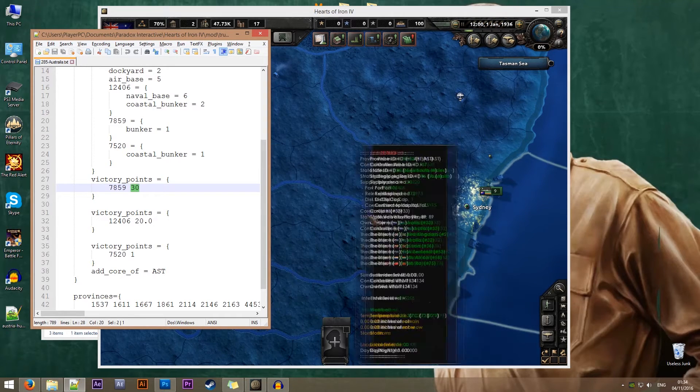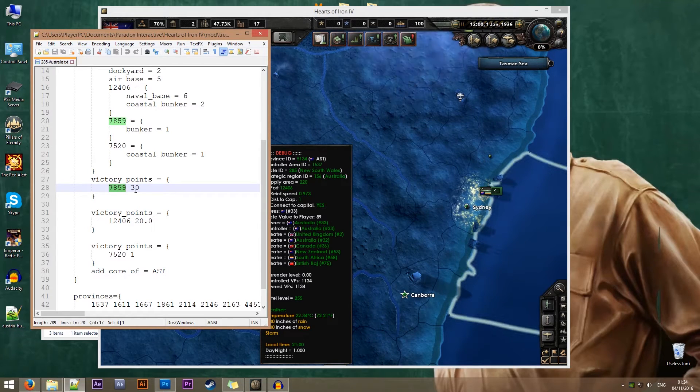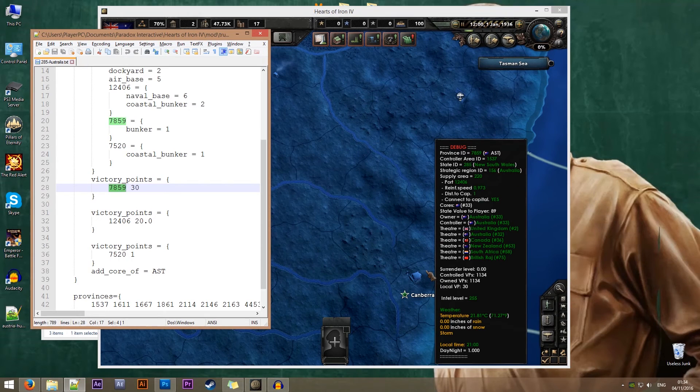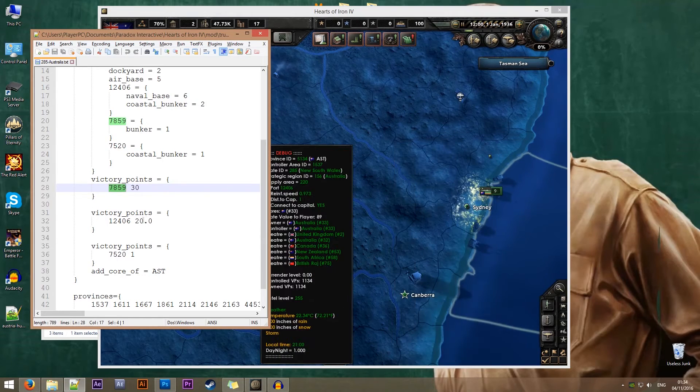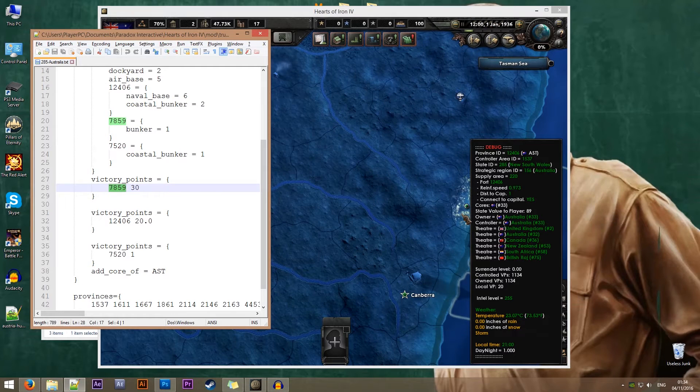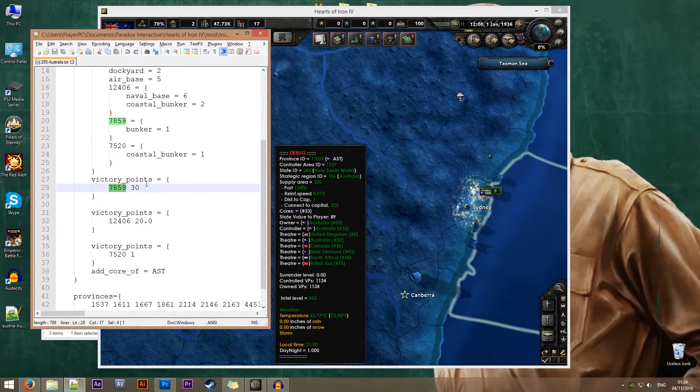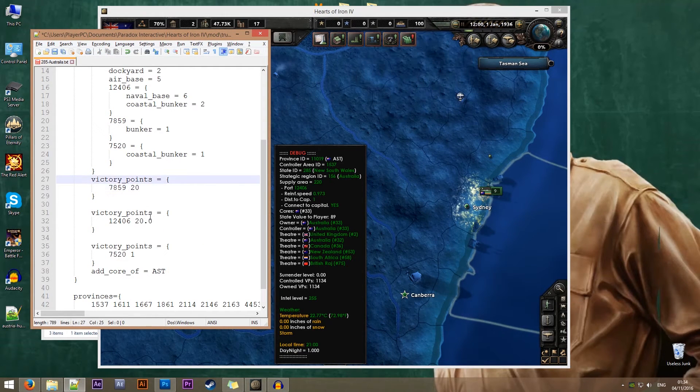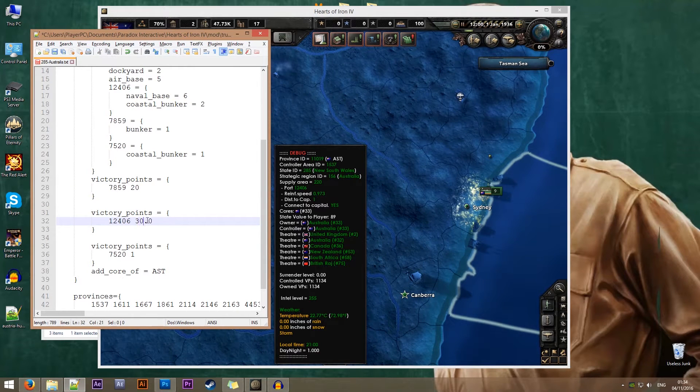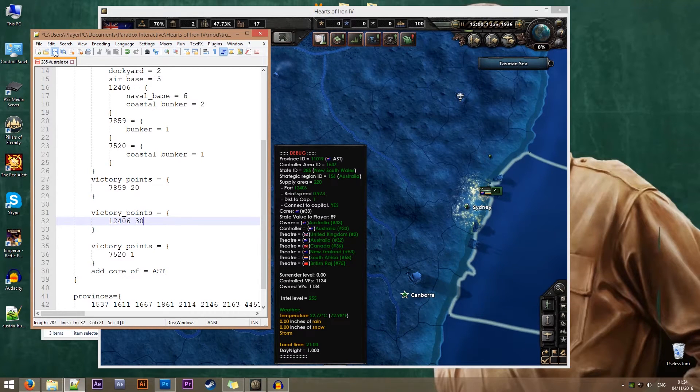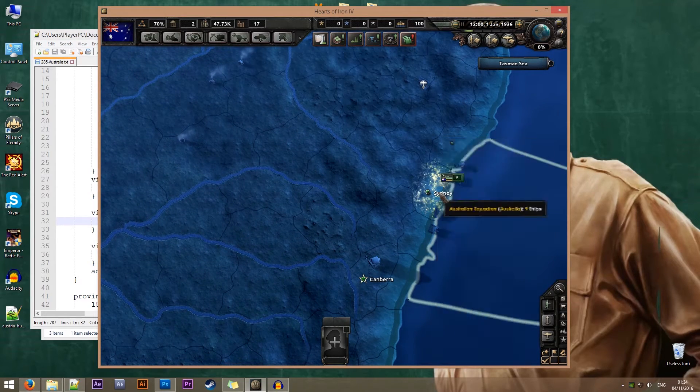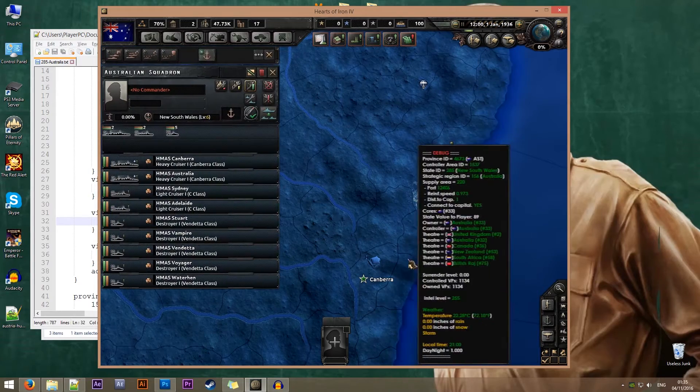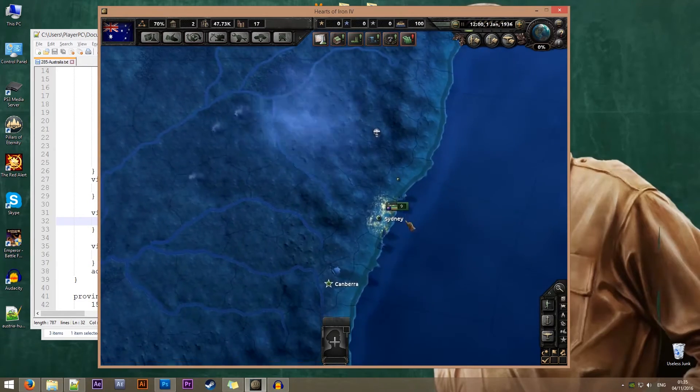7859, I assume that's Canberra. If I hover my mouse here, I'll see that the province ID is 7859. And this is probably Sydney, 12406. So I'm just going to switch them. I'm going to put 20 victory points in Canberra and 30 victory points in Sydney. Now the game will recognize Sydney as the capital and Canberra will have 20 victory points.